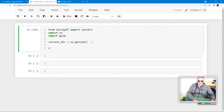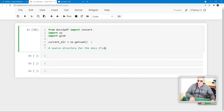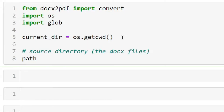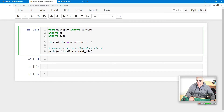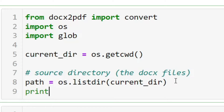We want to put a comment: source directory for the docx files. The docx files are the source, and then the path to those is equal to os.listdir(), and that will list all of the files in the current directory. Let's just do print(path) after that and we'll see what we've got.